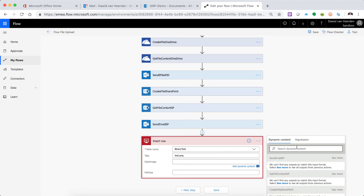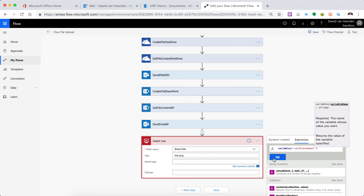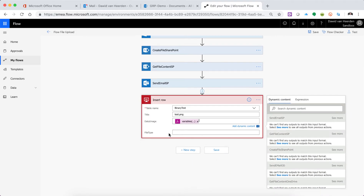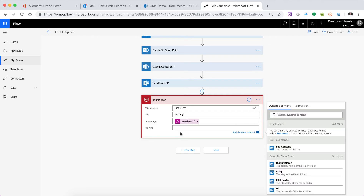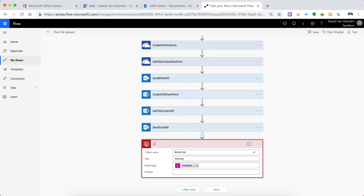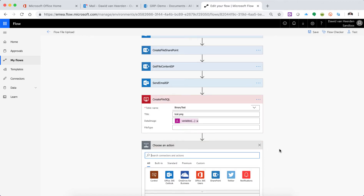I keep forgetting to update that, so I need to scroll back and just update it. Going to rename this action — create file SQL, I think that's what we call that. Yes, correct. And now as the next action we're now going to go and retrieve that file.